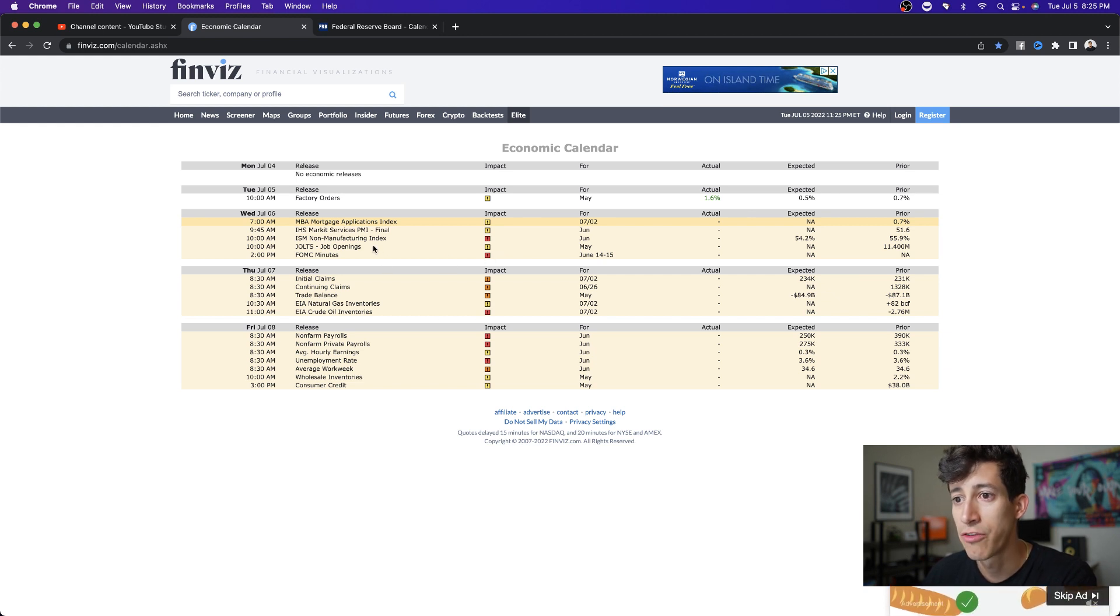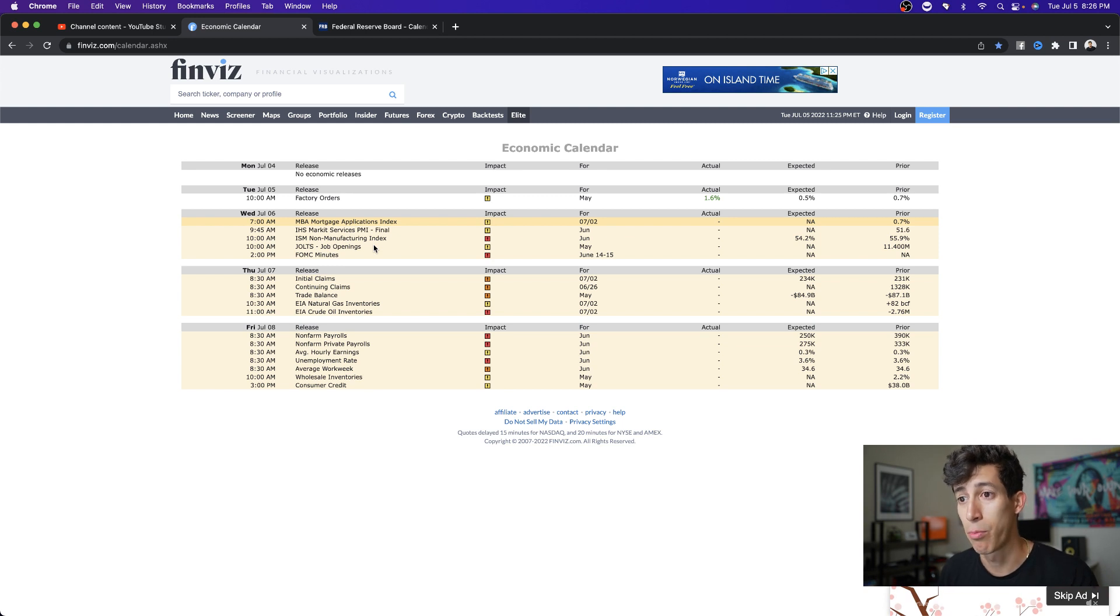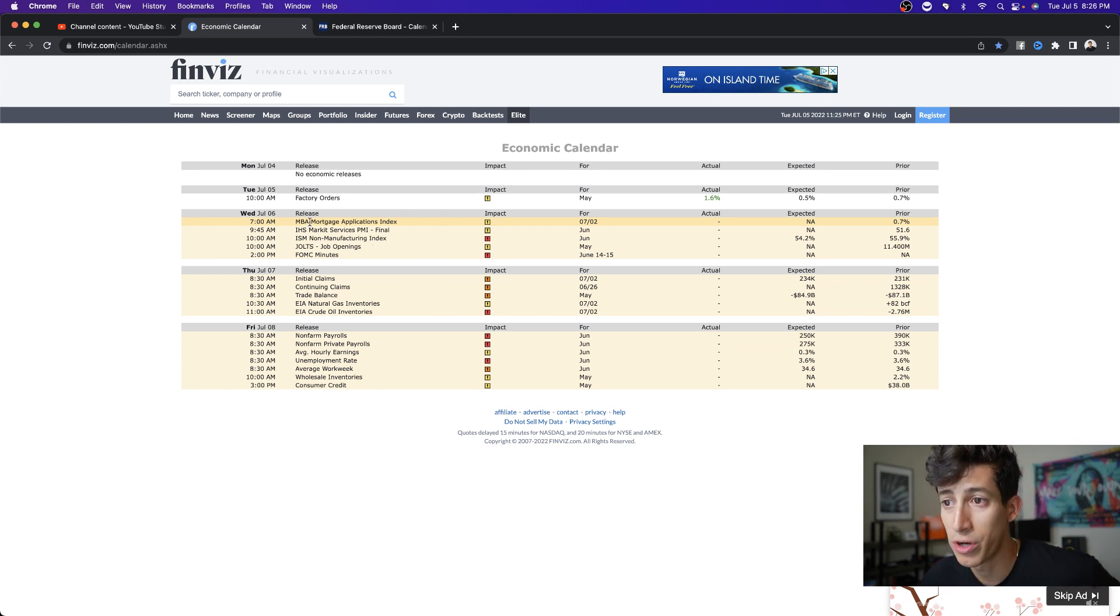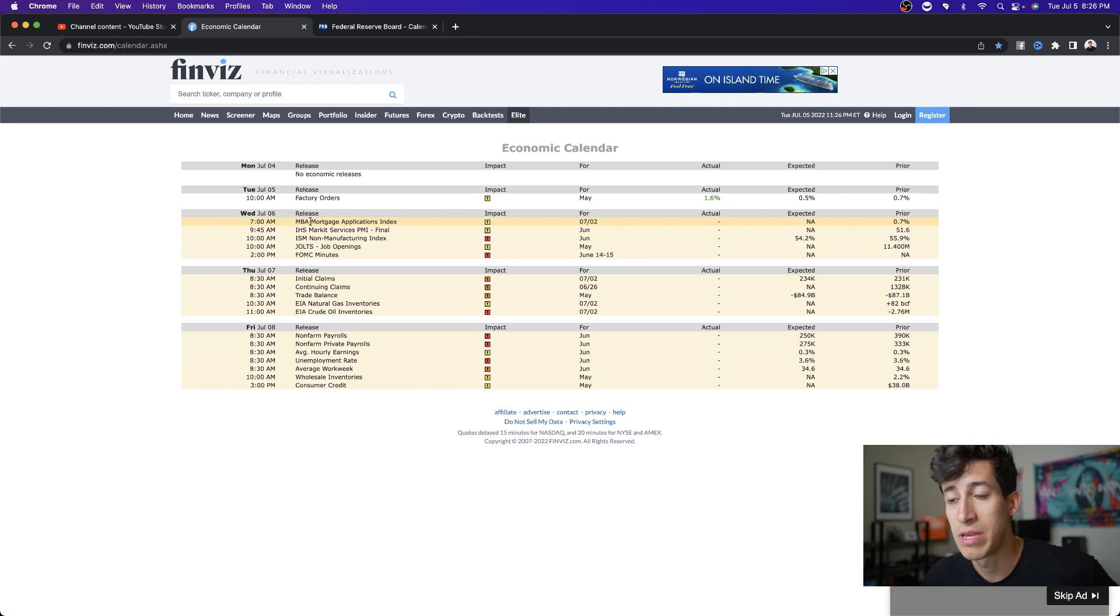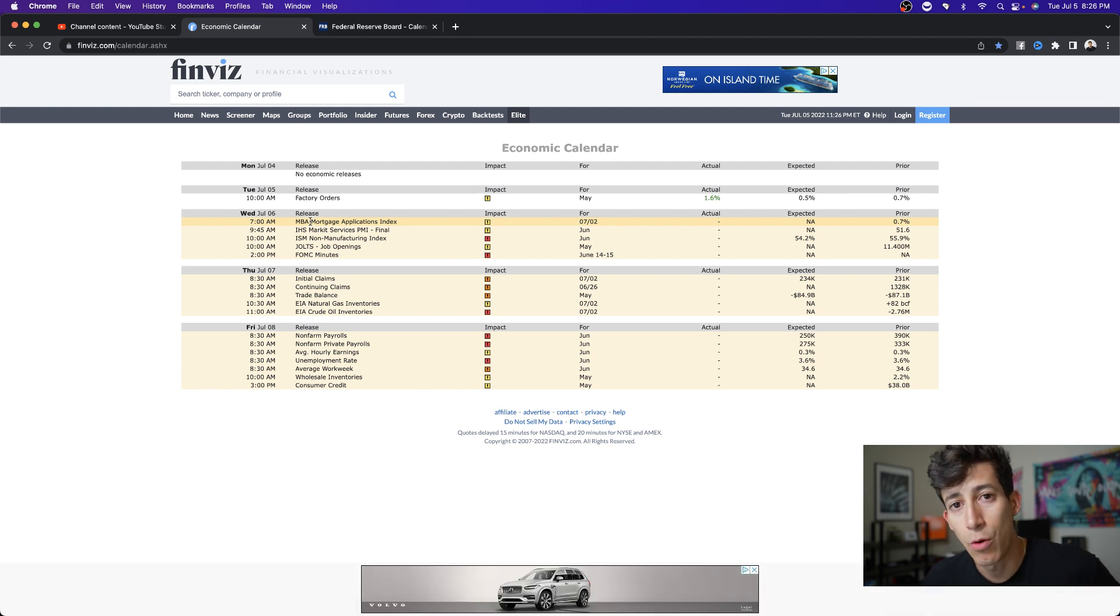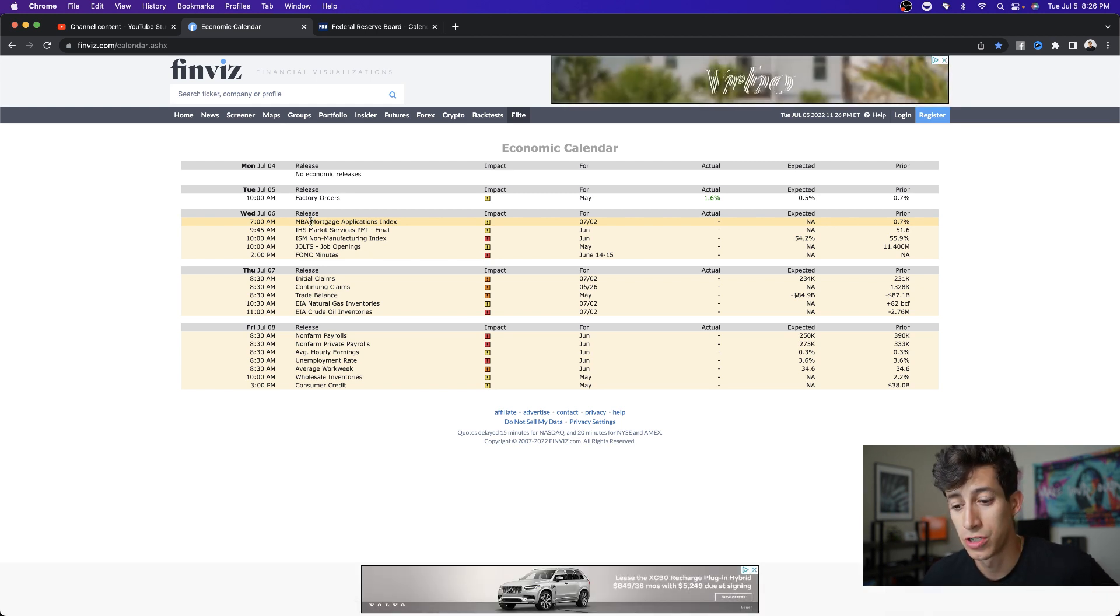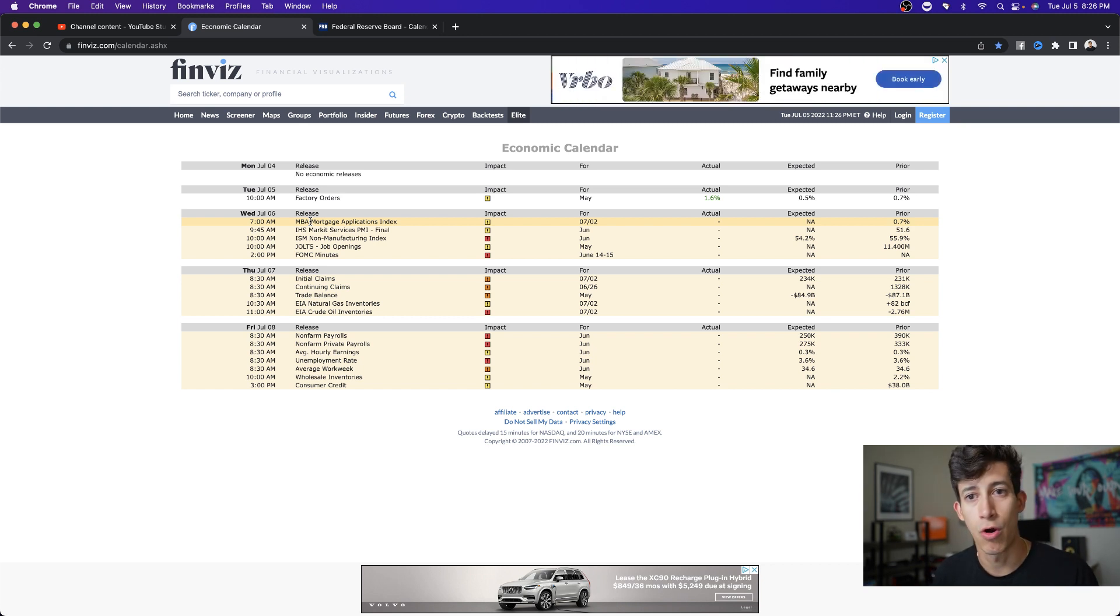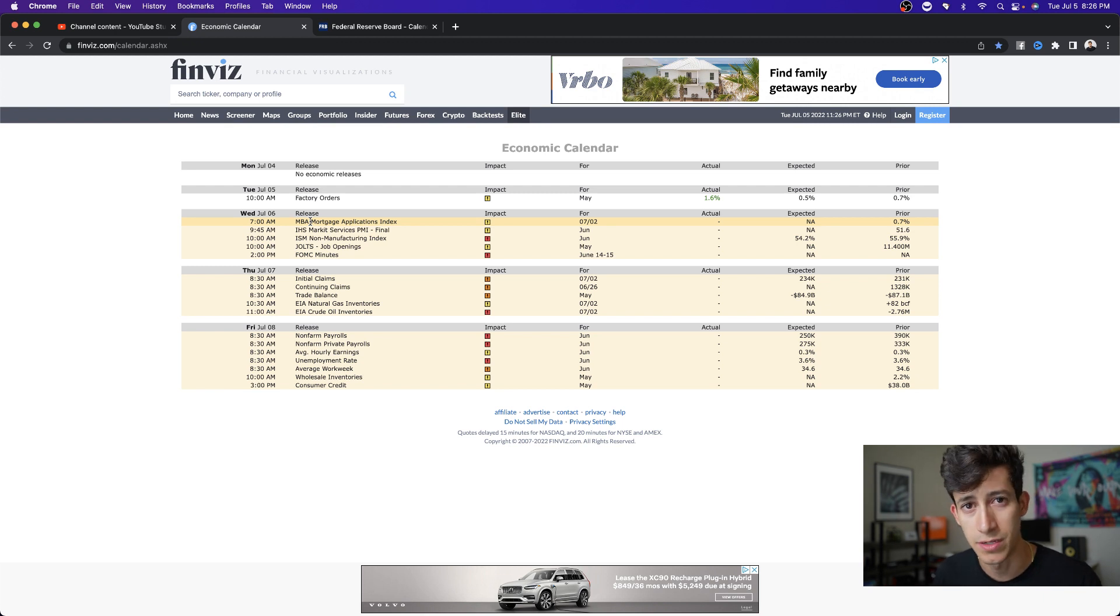One of the other factors or reports that I'm looking at is the mortgage application index. This will give me a better understanding on how much less people are choosing to take out mortgages, especially with interest rates being so high.